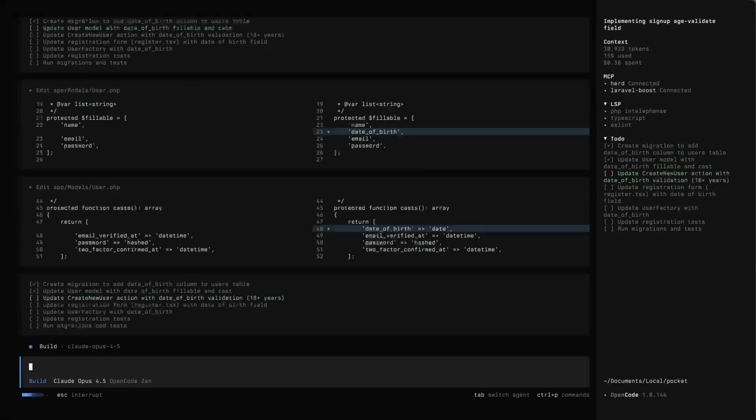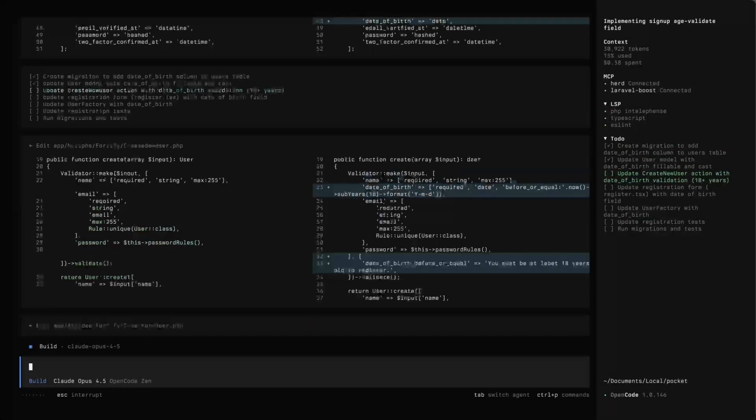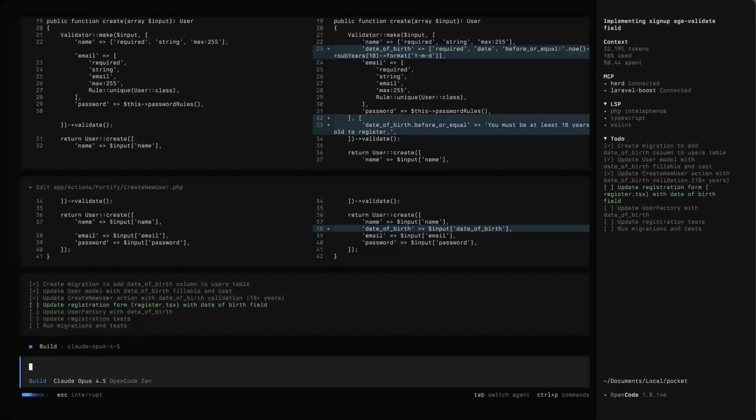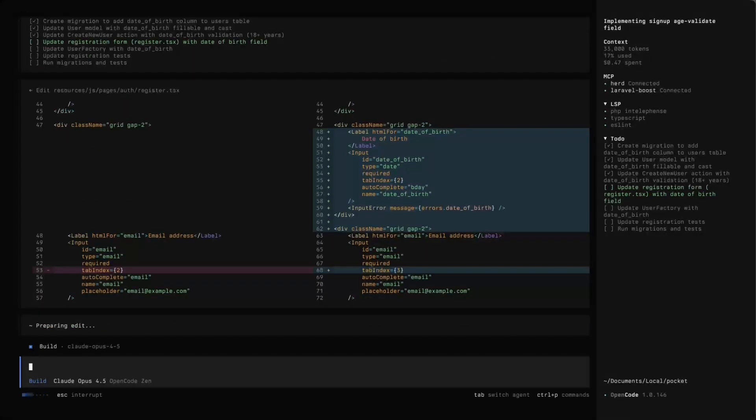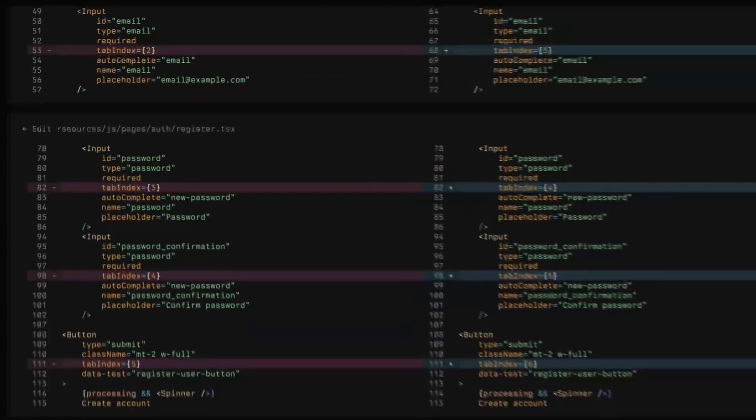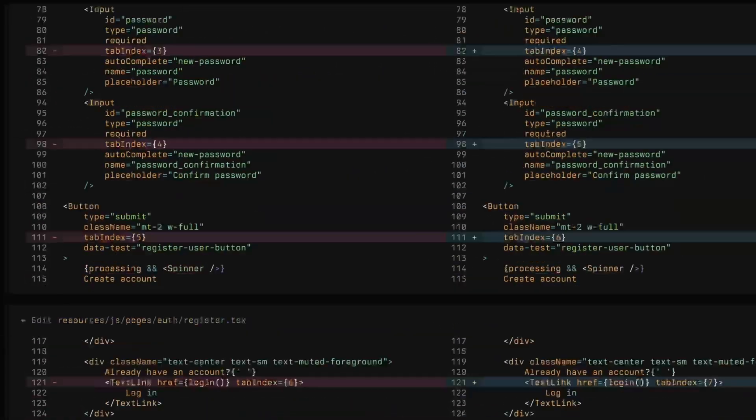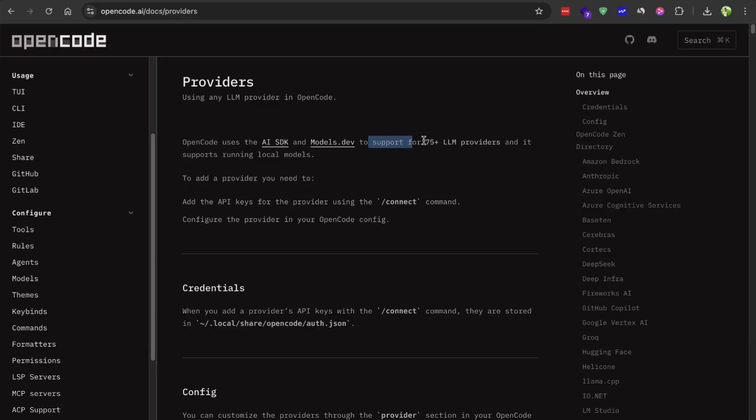You can hook it up to Cloud, GPT, Gemini or even run local models if that's your thing. It's got support for over 75 different providers which is honestly kind of insane.